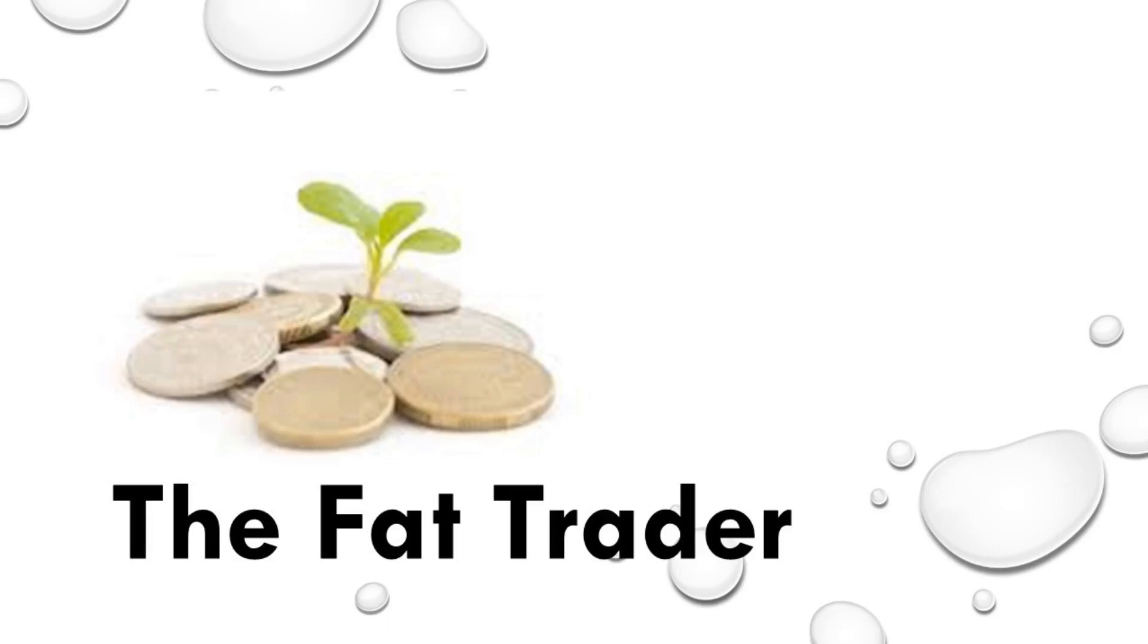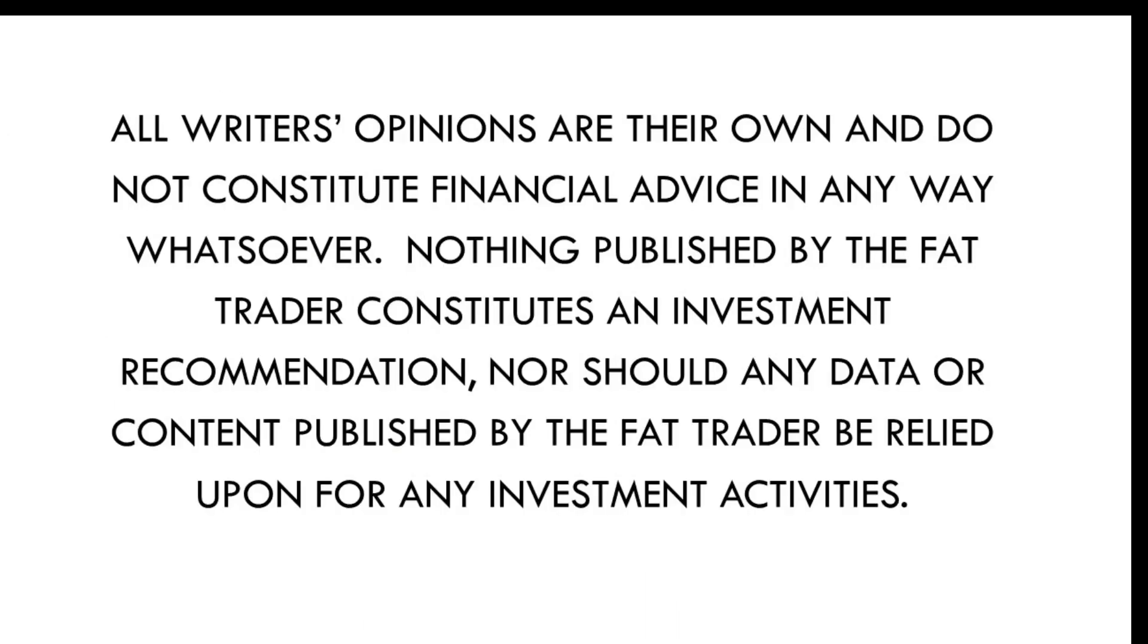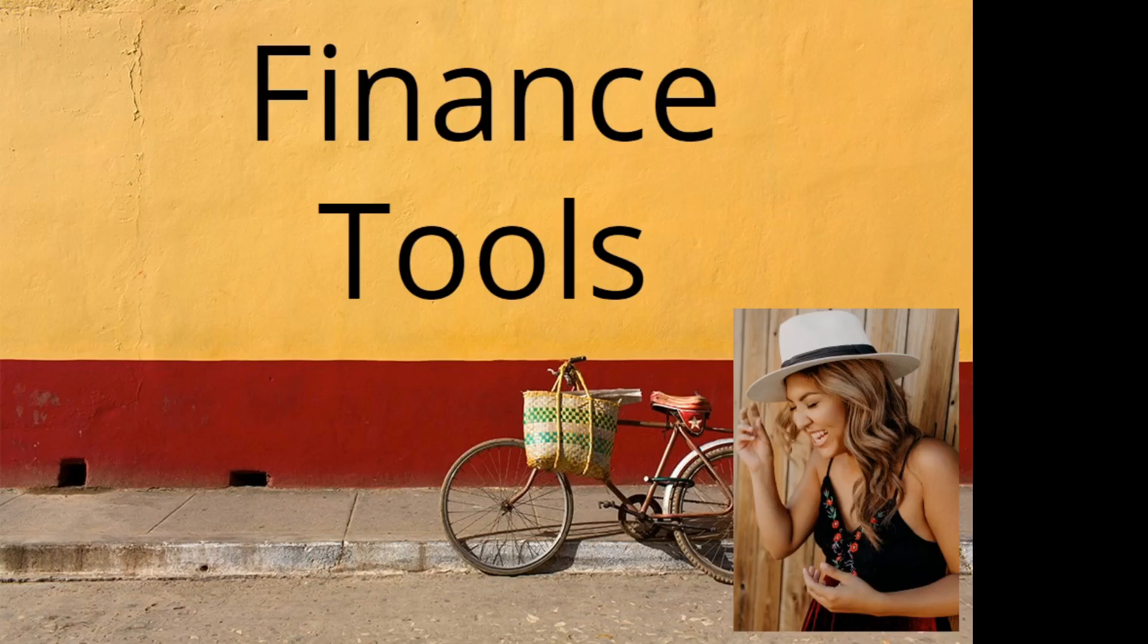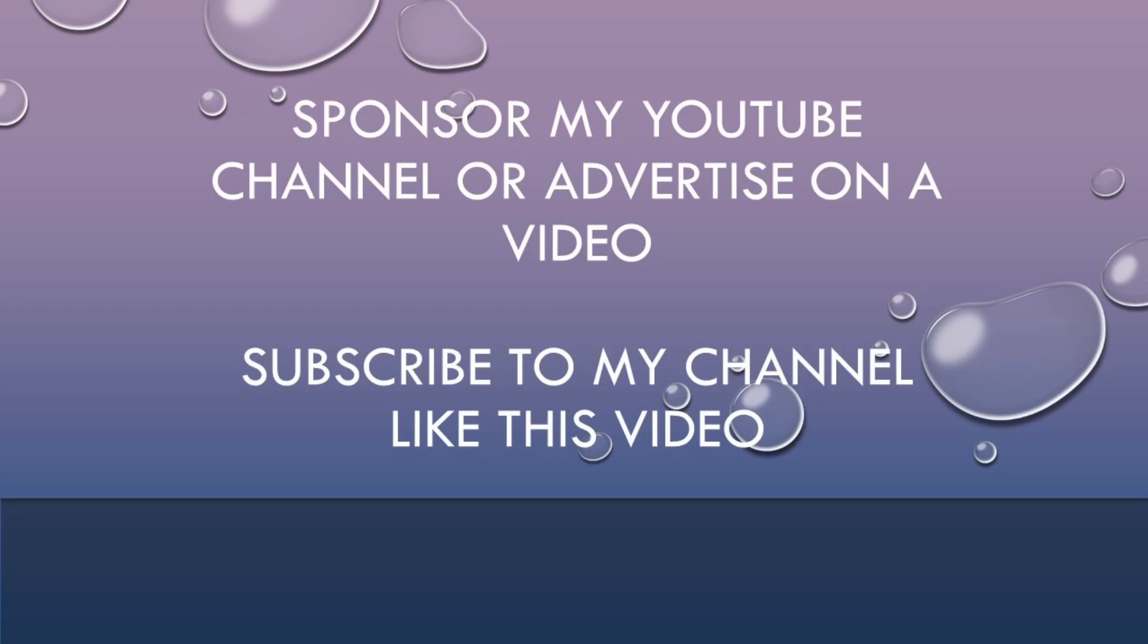Hello and welcome to the Fat Trader. Today I've got another finance tool for you, but before then, if anybody wants to sponsor or advertise on my channel, get in touch by visiting my channel.